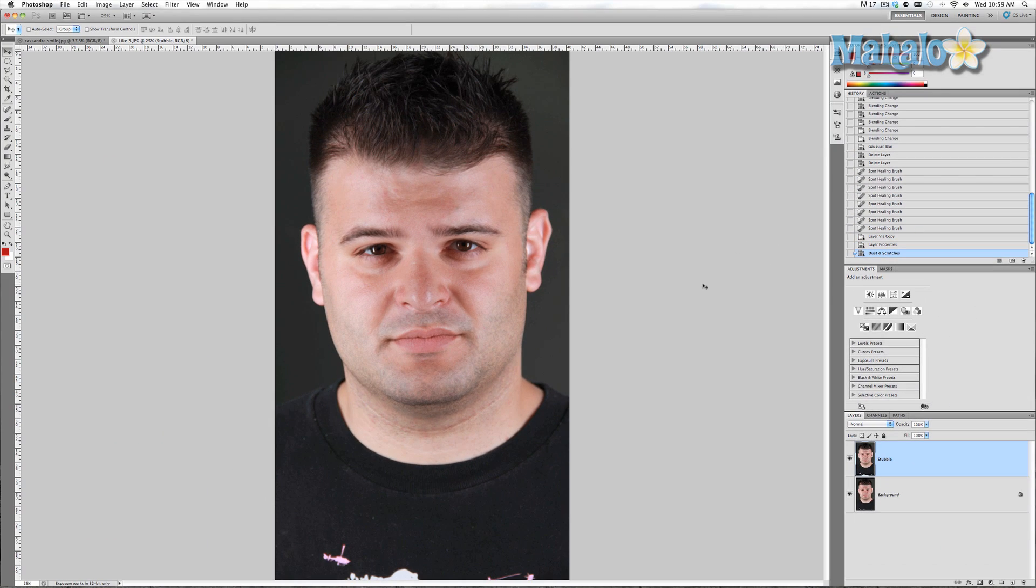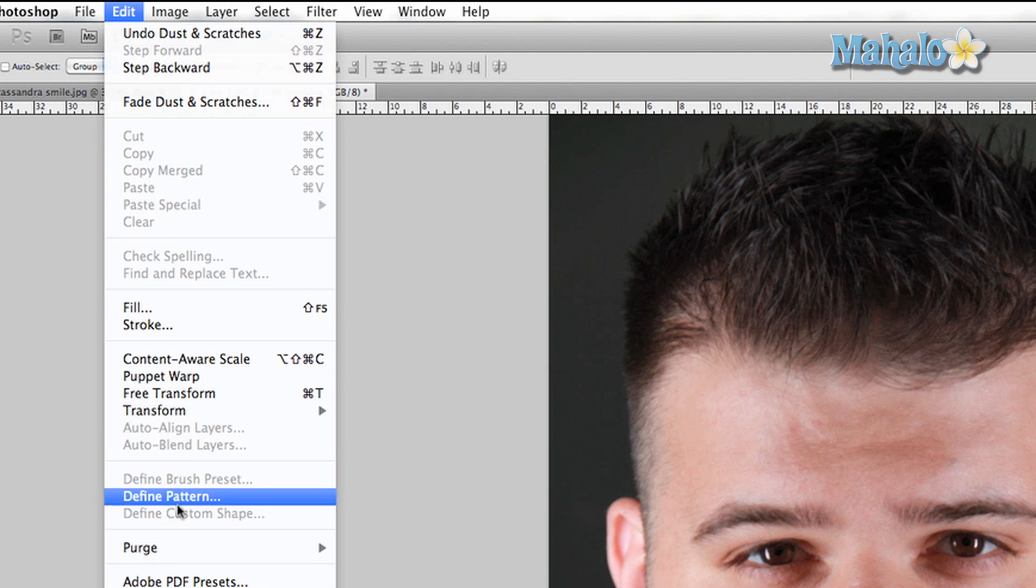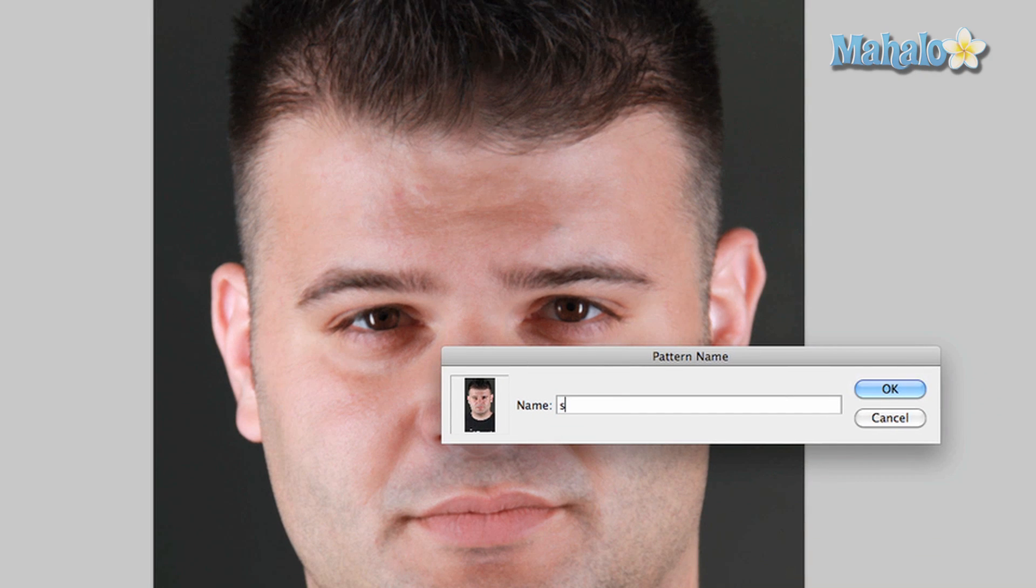Now what we want to do is take this picture and make it a pattern that you can use for paint brushes. So I'm going to go to edit, define pattern, and we'll call it stubble.